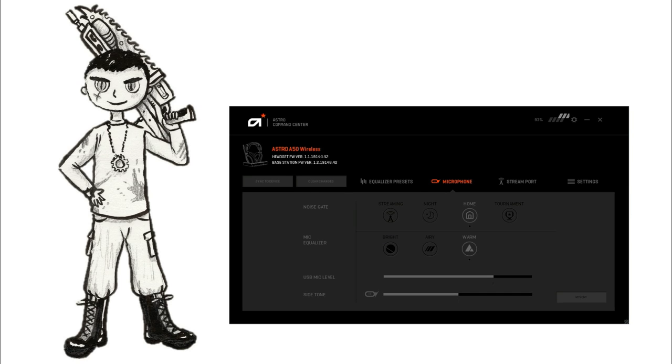Okay we're currently testing the Astro A50 headset. It's on home in settings and then warm. So it should be still quite natural, but not as natural of course as night and streaming. And this is the last of the home settings before we go to the most aggressive one which is tournament, which really can misform your voice.